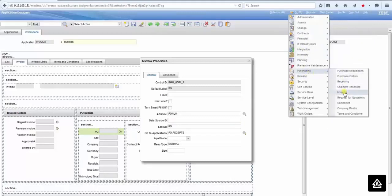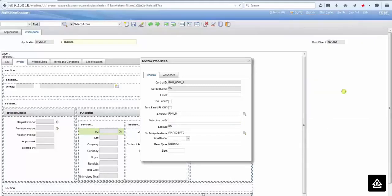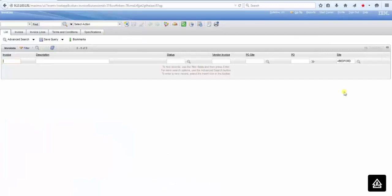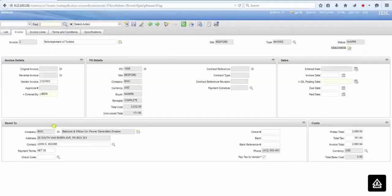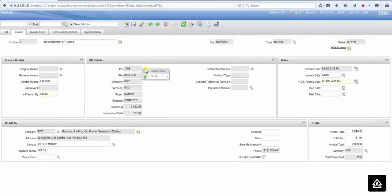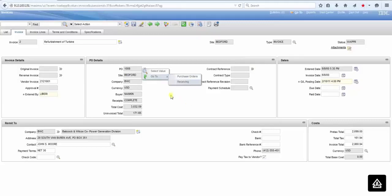When you go to the invoices application now, you're going to search for a record. When we click in the detail menu for the go-to, there are two options now: go to purchase order and go to receiving application. So this is the tip for today.